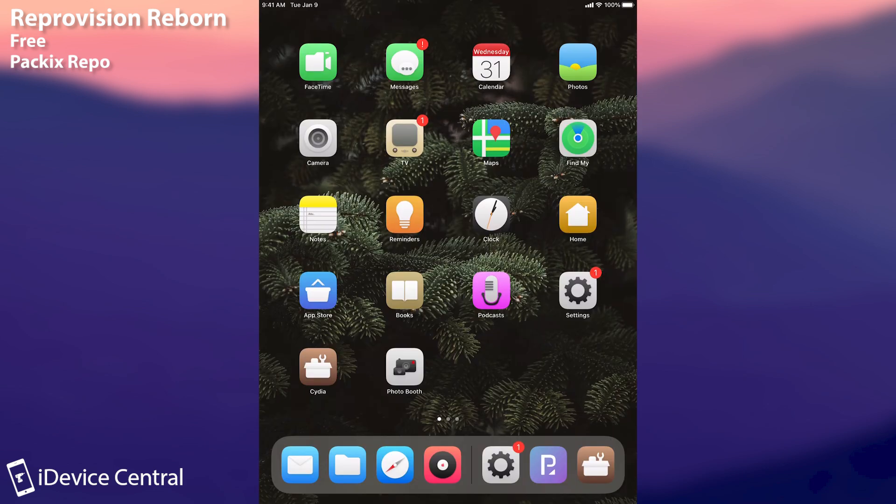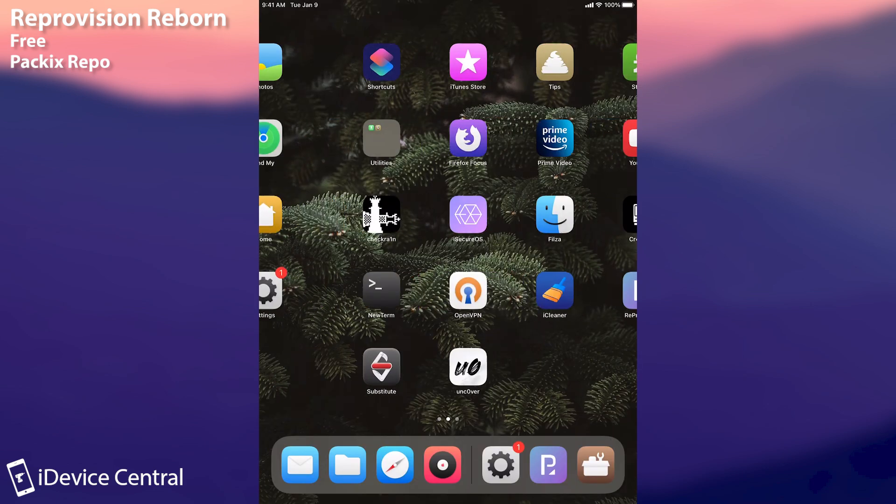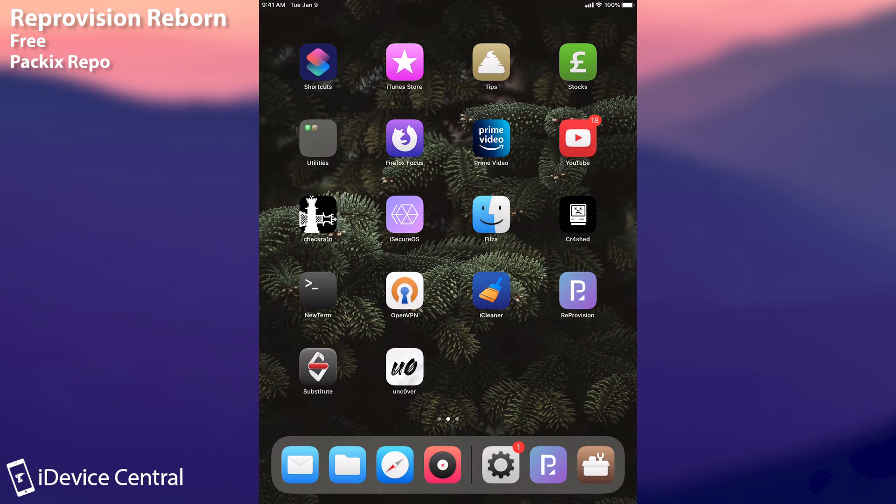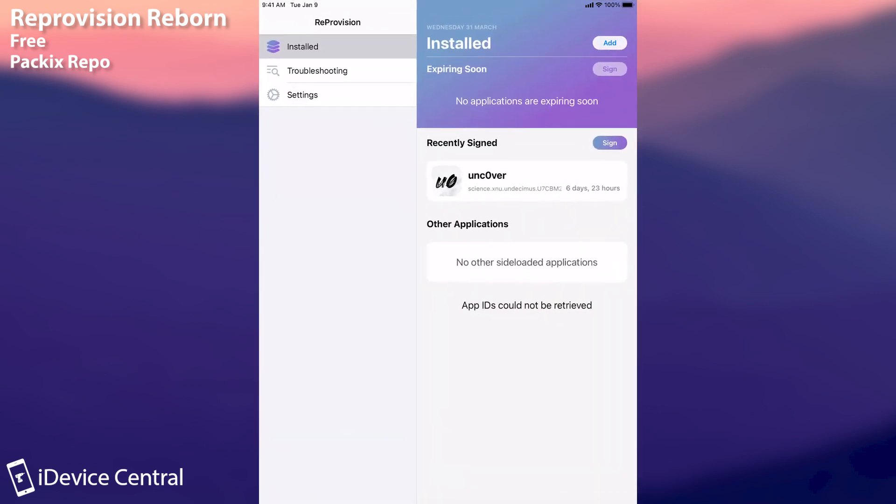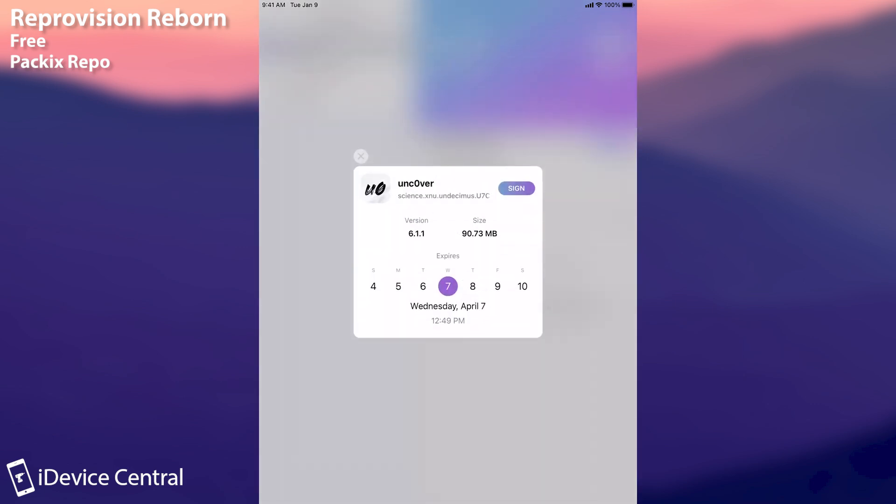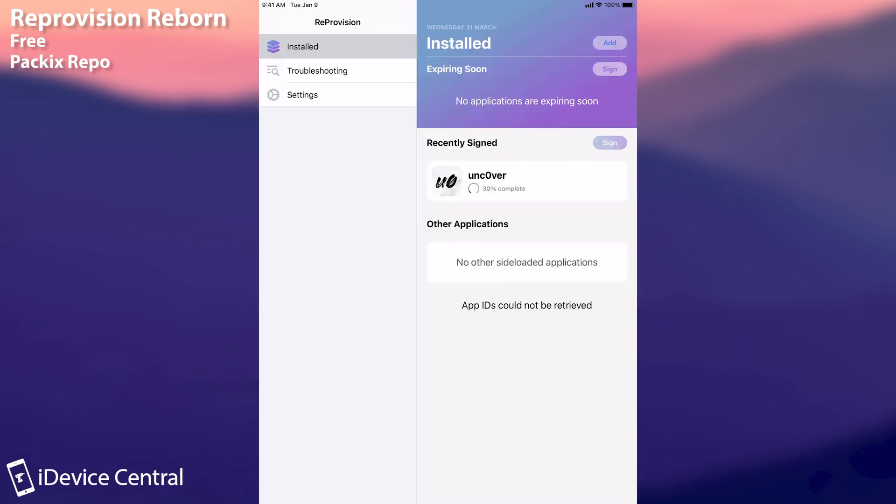And it does seem to work on iOS 14.4.1, iOS 14.4, you know with CheckRain. It also seems to work with the Uncover on 14.3 and lower and if you open it you can keep on re-signing things. So you can see I have Uncover already signing here. It tells me that it's going to expire in seven days but I can press sign in there and it will start re-signing the Uncover application. You also get in there the applications that are expiring soon and I think you also get notifications when something is about to expire so that you can re-sign them and prevent them from expiring.